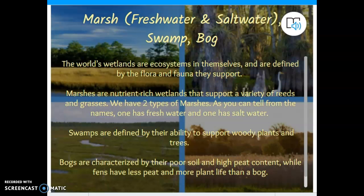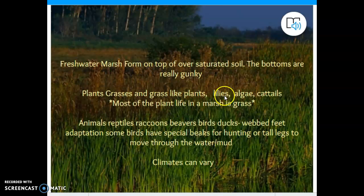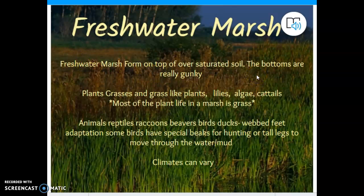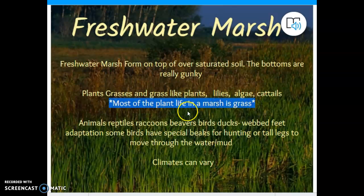A marsh. Just a moment ago we said the main plant life in a swamp is trees. The main plant life in a marsh are grasses. You're fairly likely to see a question about that because it's important to understand the difference between the two. Freshwater marshes form on top of saturated soil — the ground gets super wet and can't hold any more water, water forms on top of it, and you have a marsh. Most of the plant life in a marsh is grass.